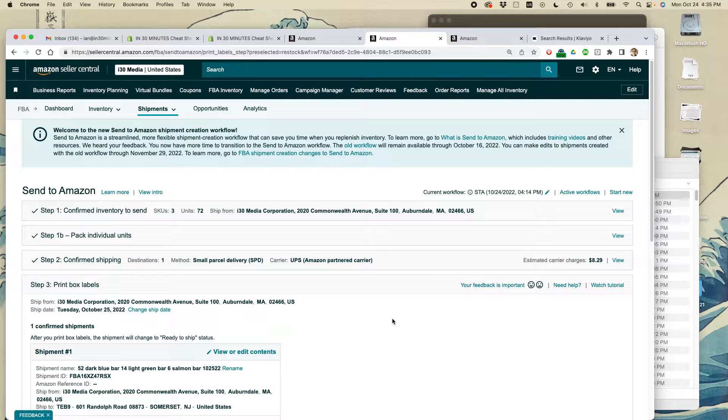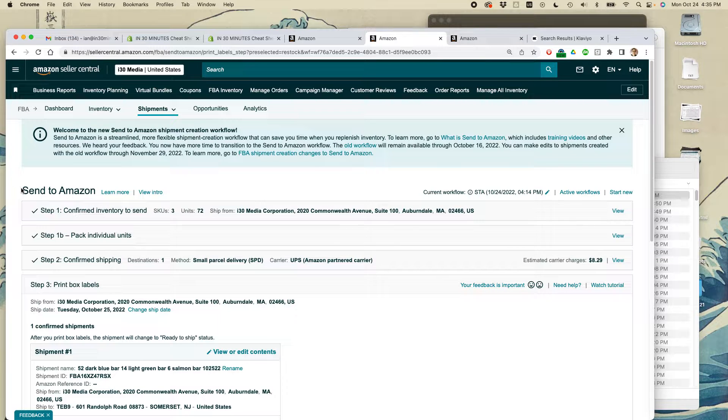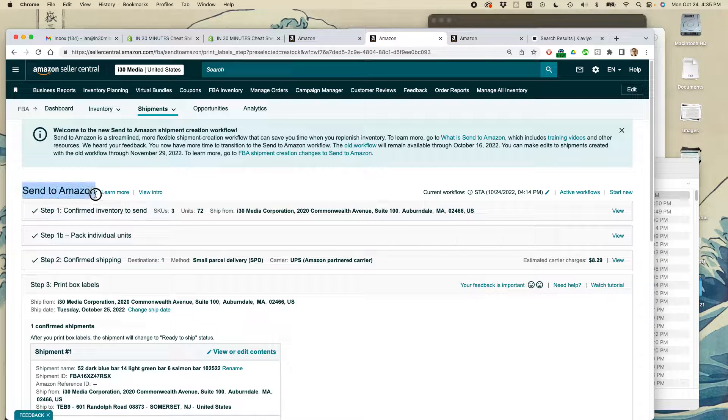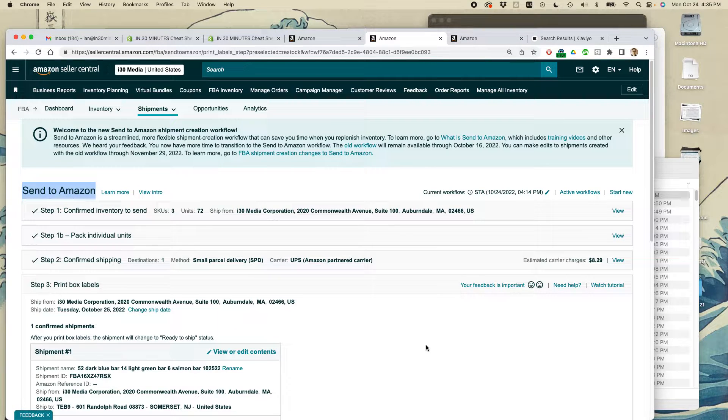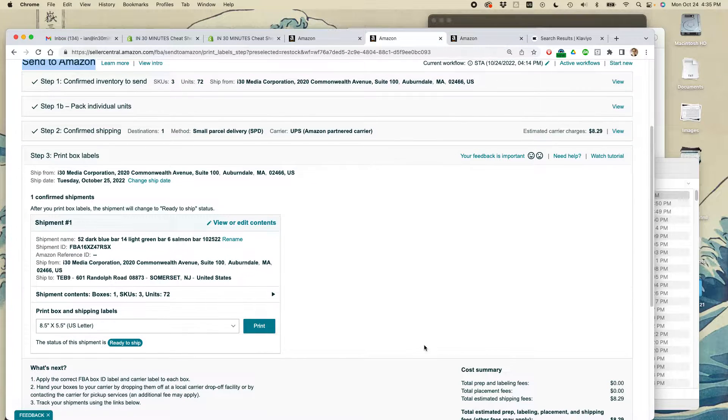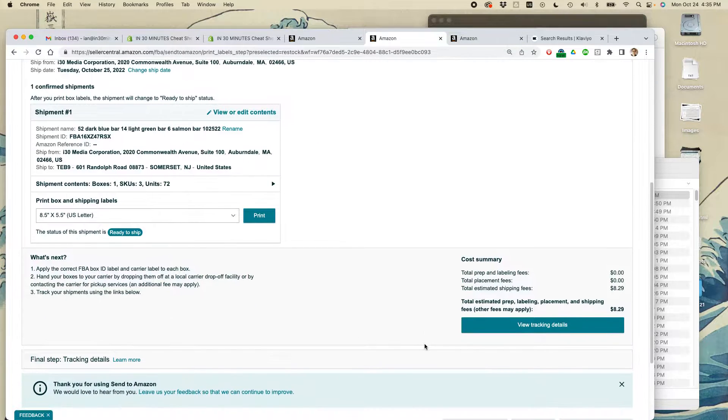Here's a shipment I just created in Amazon in the Send to Amazon workflow. Interestingly, there's no option for printing out a packing slip.